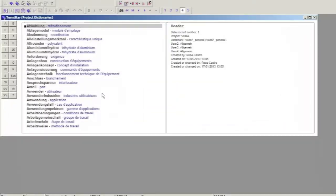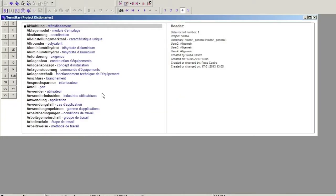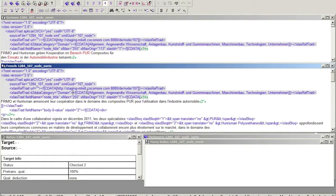For example, specific dictionaries may be selected using domain metadata. In this example, domain is also visible to the translators and proofreaders, but is locked by the CAT tool.